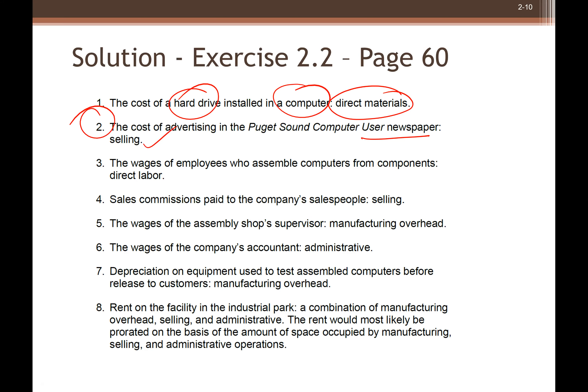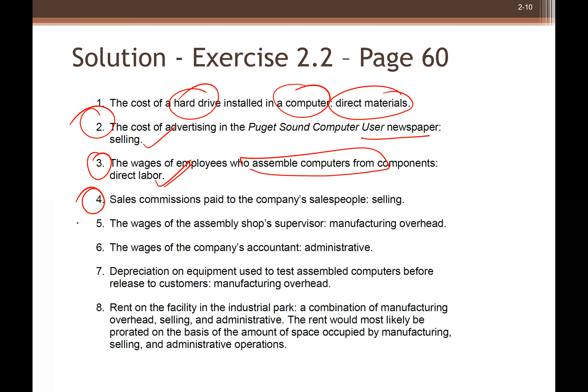Number two: the cost of advertising for computers in a newspaper. This is a selling cost under non-manufacturing cost, because advertising is a selling and administrative expense.